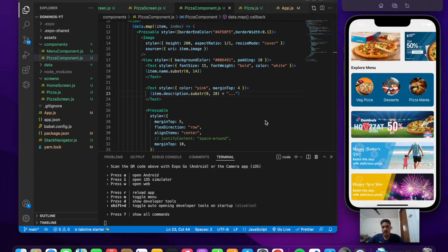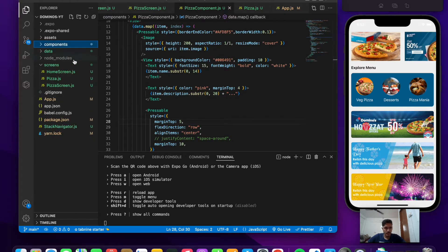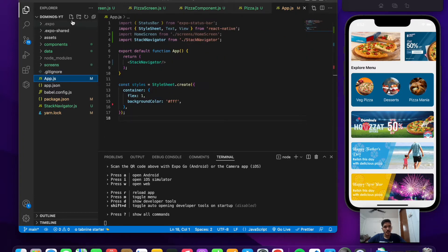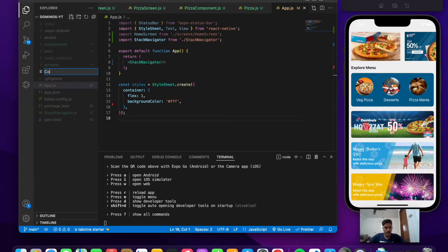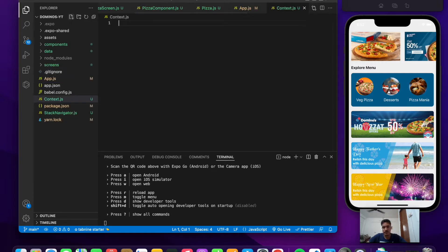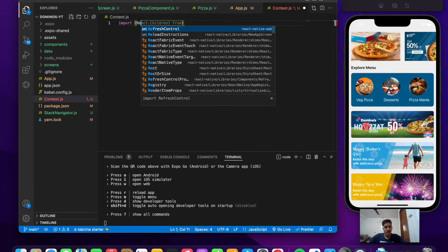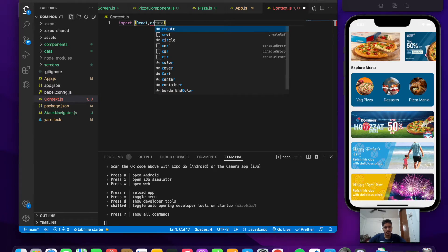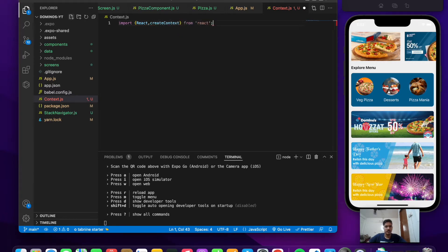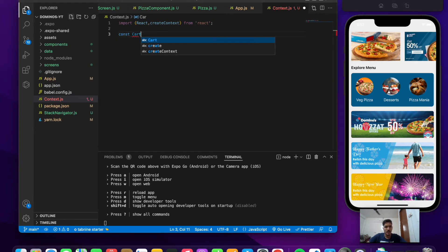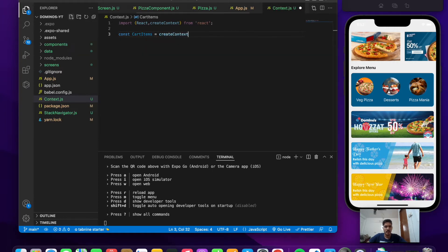Now let's explore the Context API. First, we need to create a context. Let's go to app.js level and create a context.js file. Here we'll write the code for context — import React and createContext from React. First, let's initialize our context: const cartItem, then createContext. This code is pretty much the same as what we implemented in our previous map application.